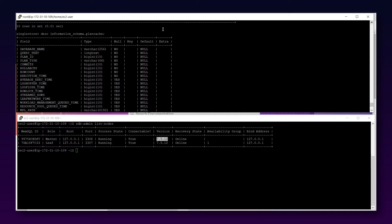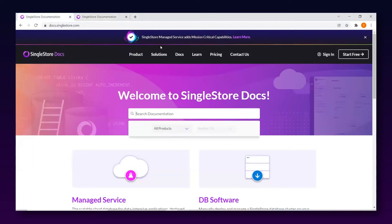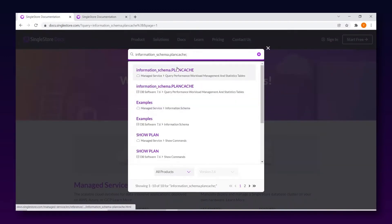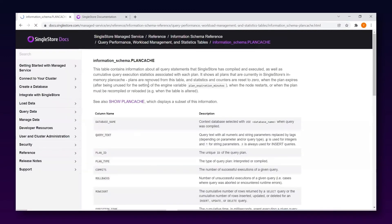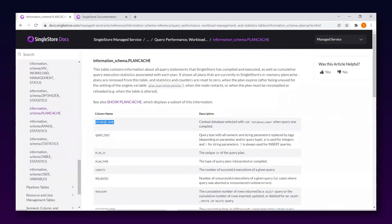If I want the description of all these columns, I can go to the online documentation and search for 'information_schema plan_cache'. There I get details of all columns — database_name, query_text, plan_id, plan_type — and their descriptions. You can go through the documentation to find which column is needed for what you're working on.